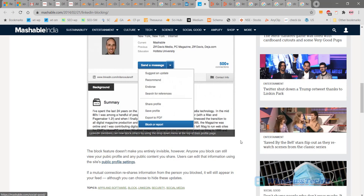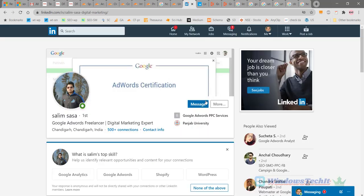So that is how this blocking feature works on LinkedIn. Thank you friends, so please subscribe to my channel.